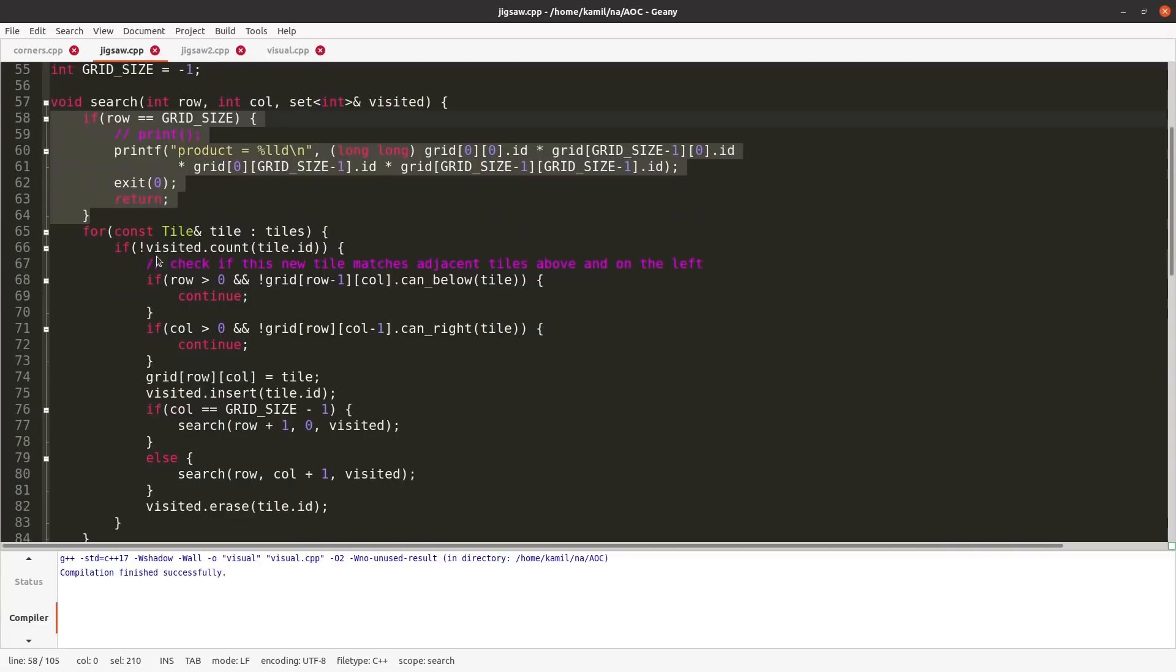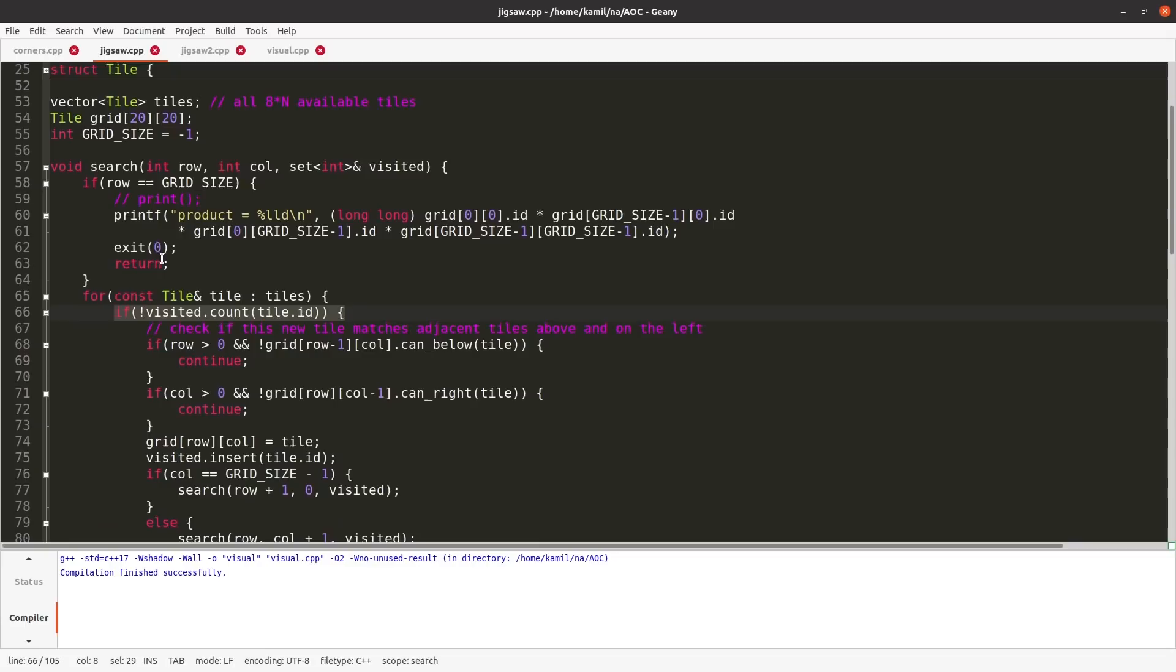For every tile, if this ID is not yet visited, then try to put it here. And I check this in the previous row, can you be above me? In the left column from me, can you be on the left from me?